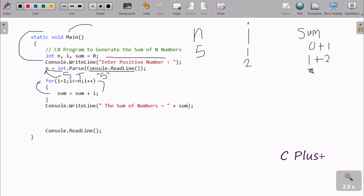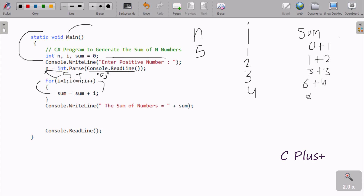Now i increments to 3. Three less than five — condition is true. Sum is 3, i is 3, so 3 plus 3 equals 6. i increments to 4. Four less than five — condition is true. Sum is 6, i is 4, so 6 plus 4 equals 10. i increments to 5. Five less than or equal to five — condition is true. Sum is 10, i is 5, so 10 plus 5 equals 15.